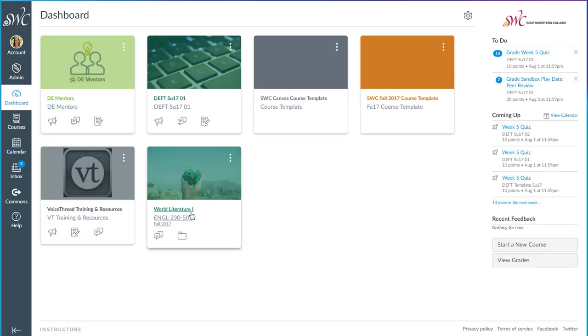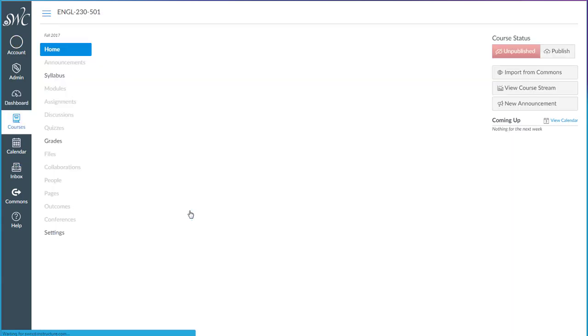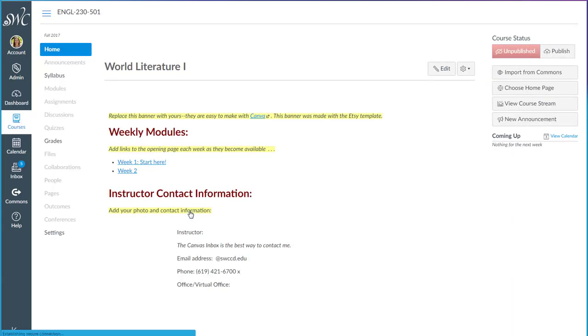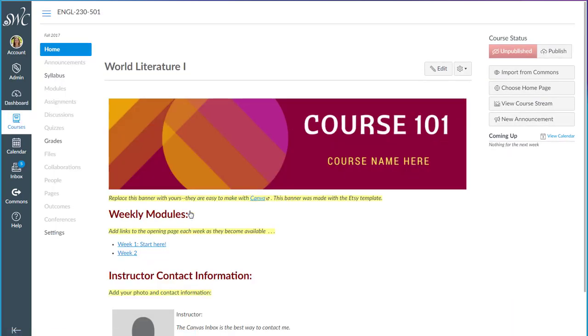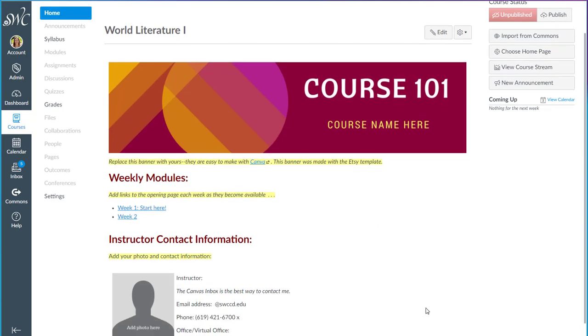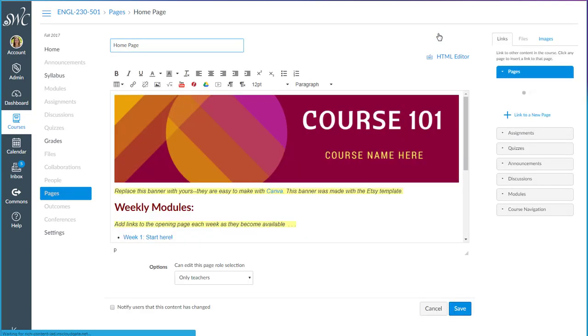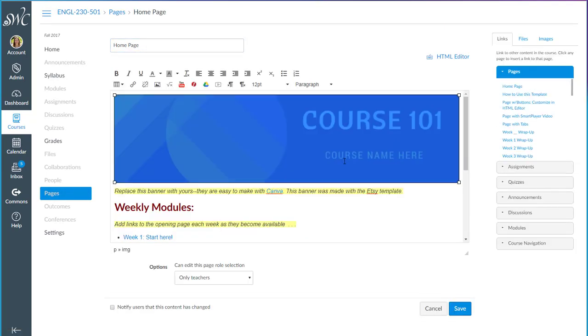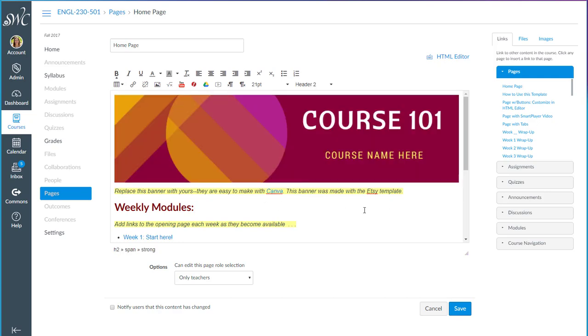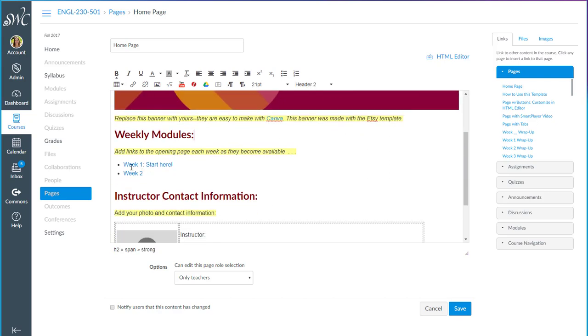Here's the course that I imported to. And there it is already. So you'll find that this template includes a starter homepage which you can edit however you wish. You can replace this banner with one of your own. I recommend making them at Canva.